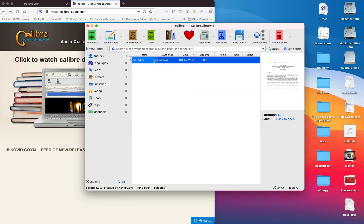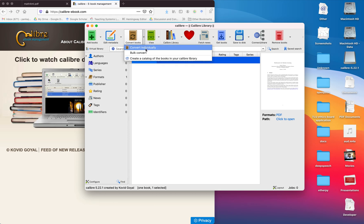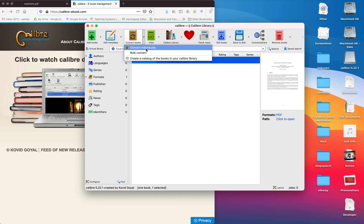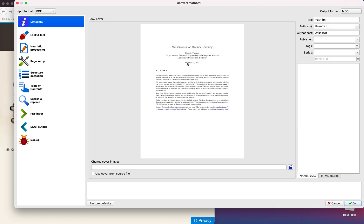Once this book is added, go to convert books. Here I am converting only a single book, but you can also select more than one book and go for bulk convert option. Here I am selecting convert individually.